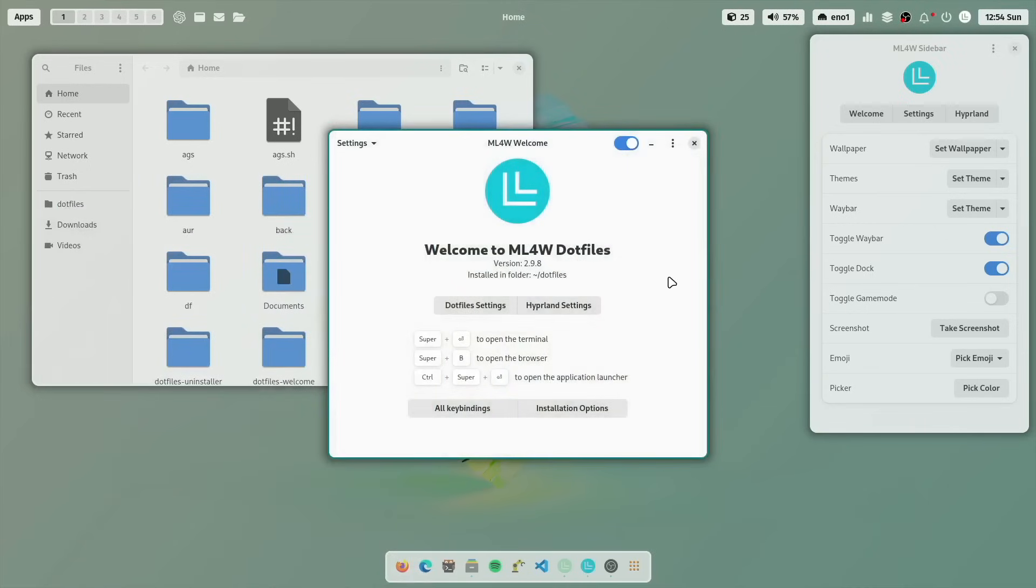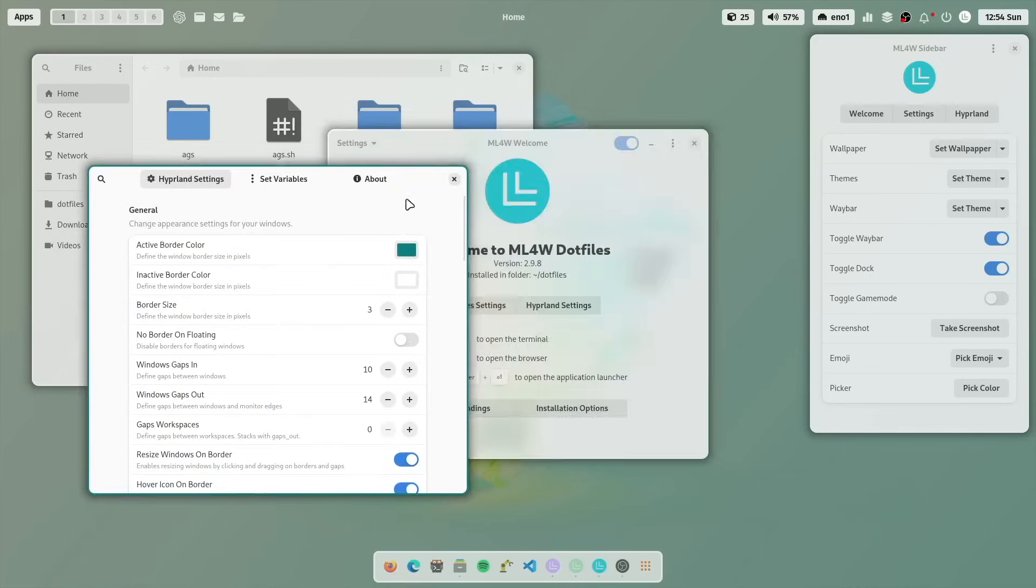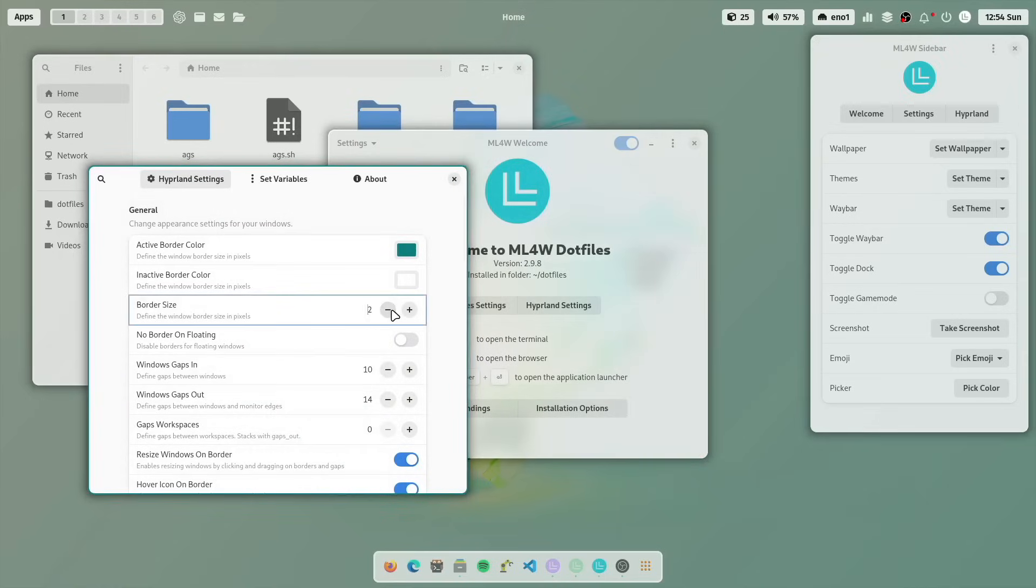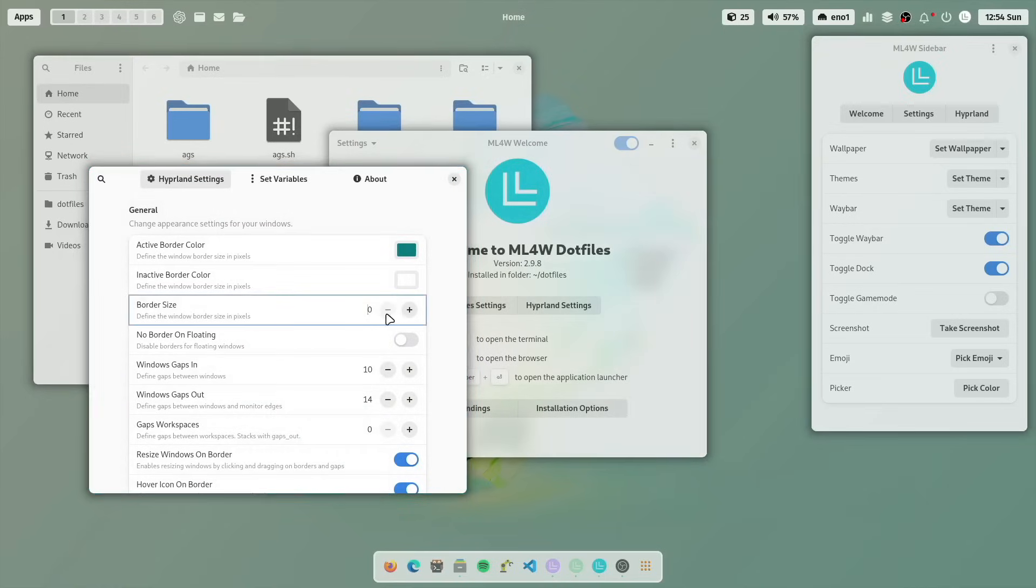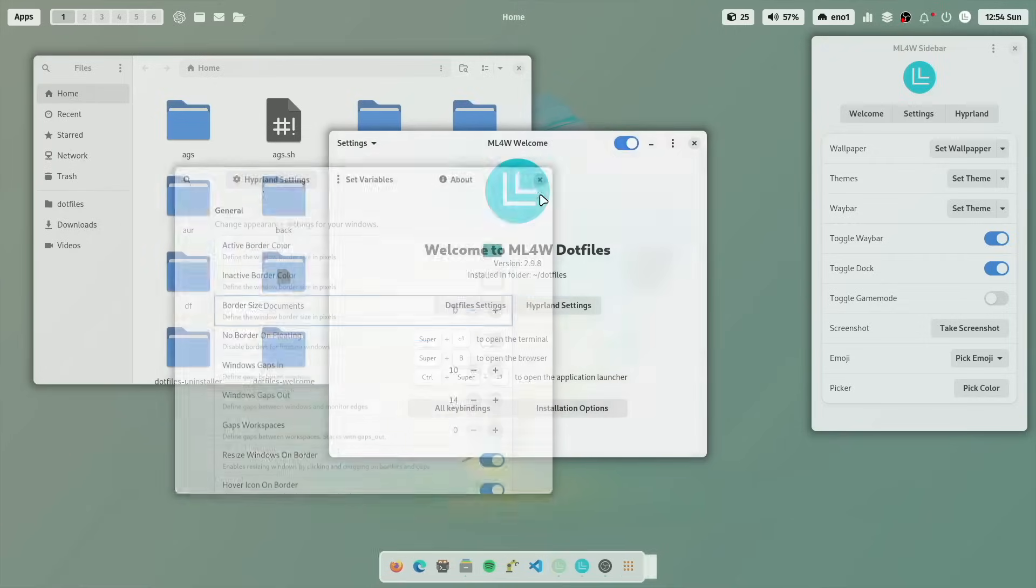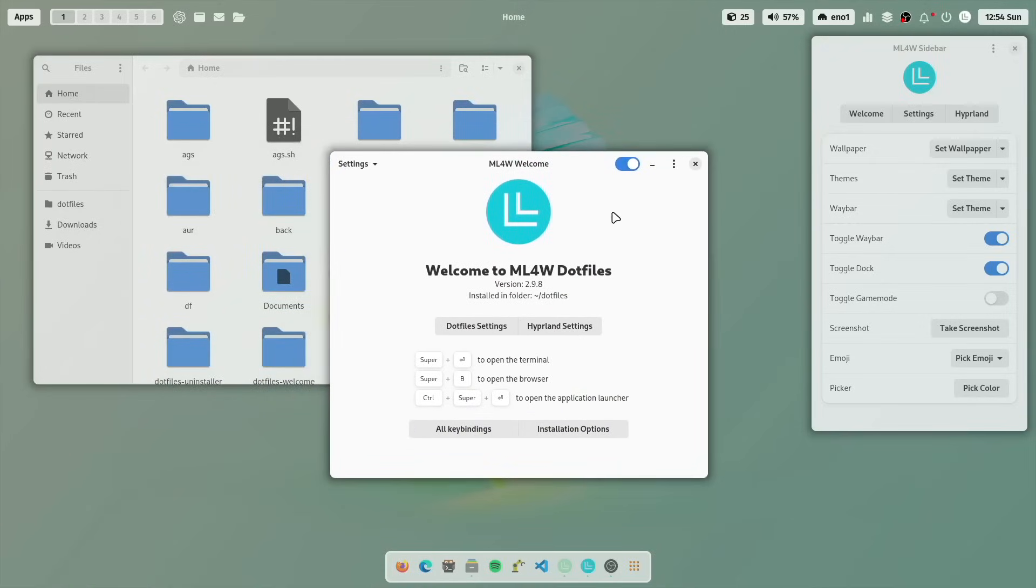And you can go even deeper with the Hyperland settings app, which is currently not a Flatpak in this version, I'm working on it. And with the next version, also the Hyperland settings app will be a Flatpak. And then you can install it easily also independently from the dot files. Let's remove the border a bit to zero. And then you have also a great look and feel for that light theme.